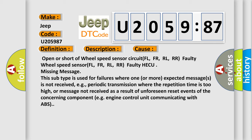This subtype is used for failures where one or more expected messages is not received, e.g., periodic transmission where the repetition time is too high, or message not received as a result of unforeseen reset events of the concerning component, e.g. engine control unit communicating with ABS.